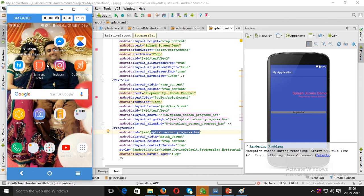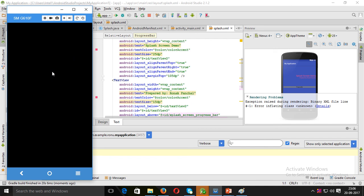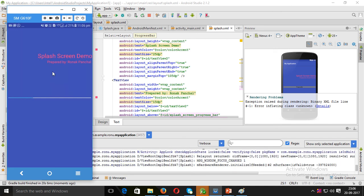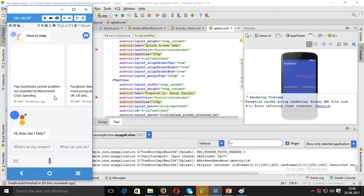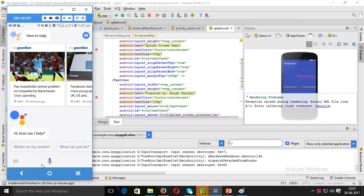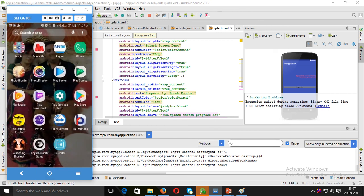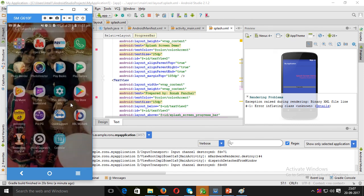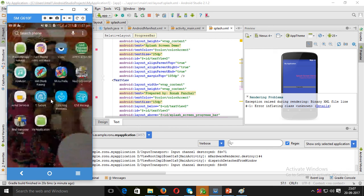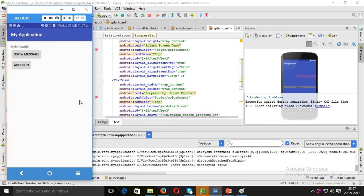The APK file is installed inside the emulator. The splash screen is running with the progress bar displayed. The application is running — the splash screen demo shows 'Prepared by Ronald' and the progress bar increases slowly. Then it navigates to the next activity.